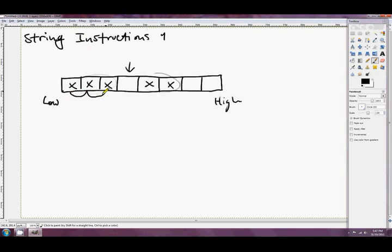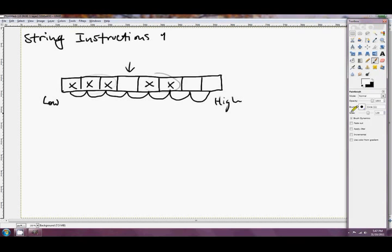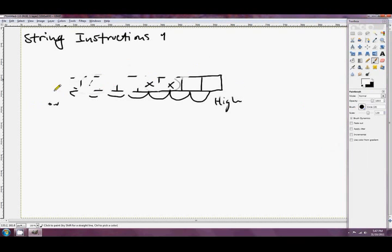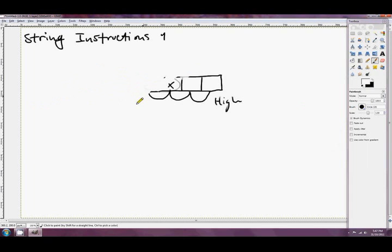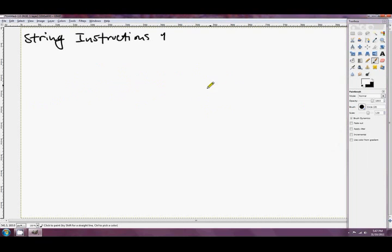The string instructions operate on bytes, words, double words, and quad words — one after another in memory. It doesn't necessarily have to be null-terminated as in C, where there's a zero character at the end to indicate the end of the string, and they're certainly not the string class from C++. Strings here are just contiguous memory.